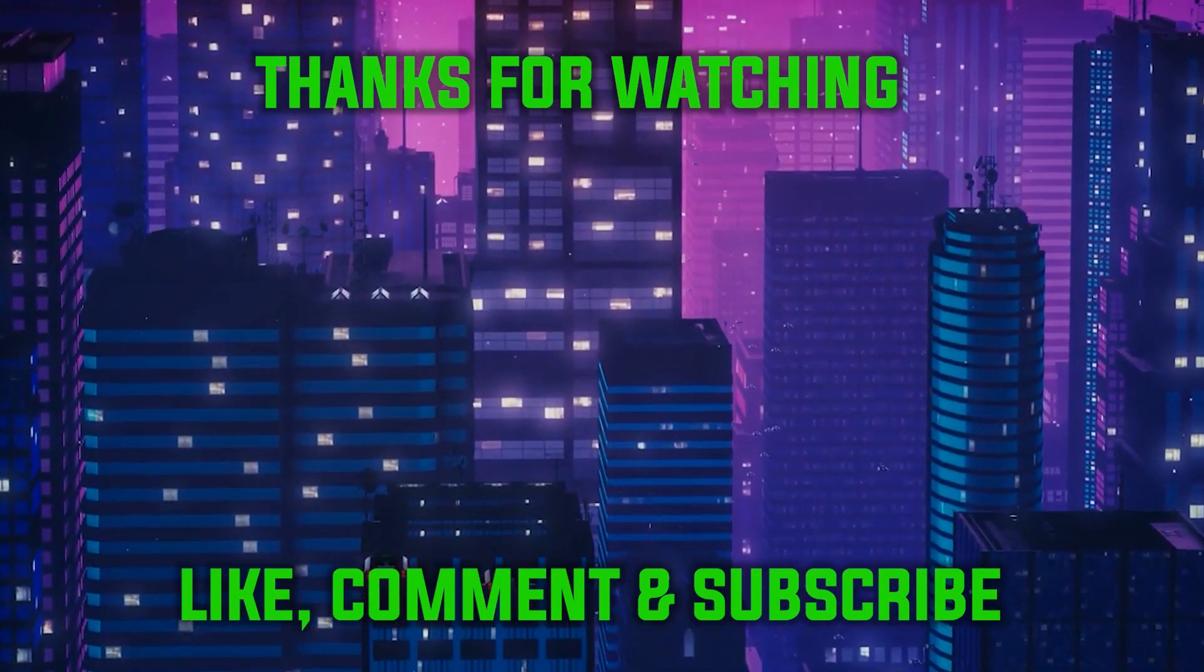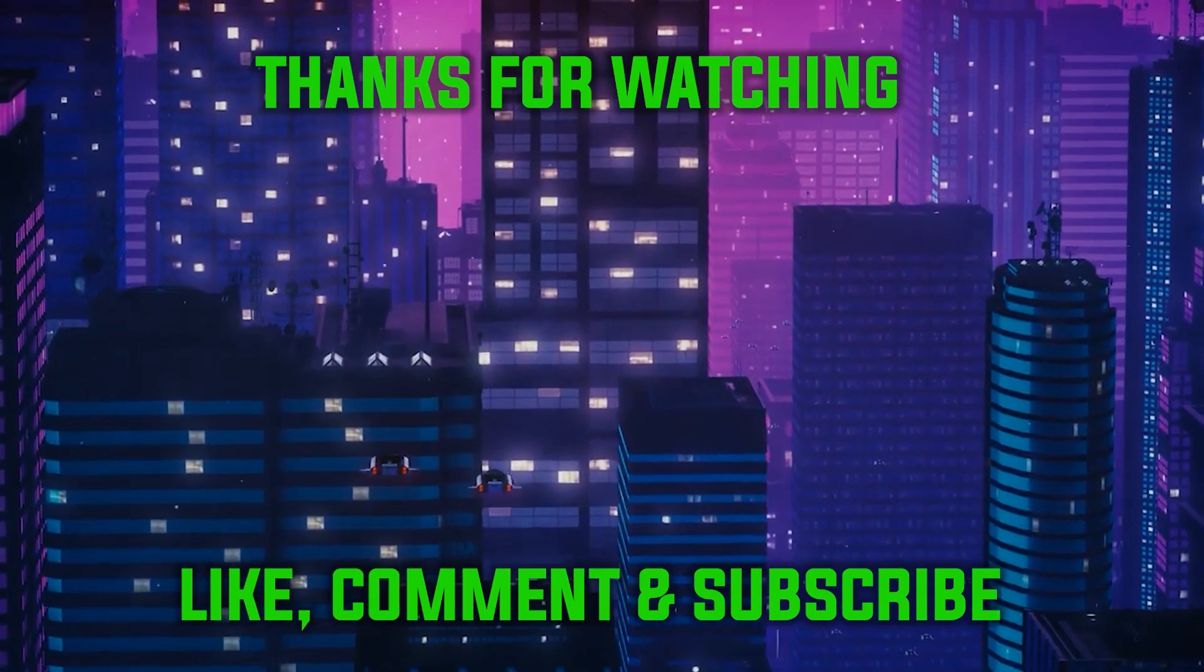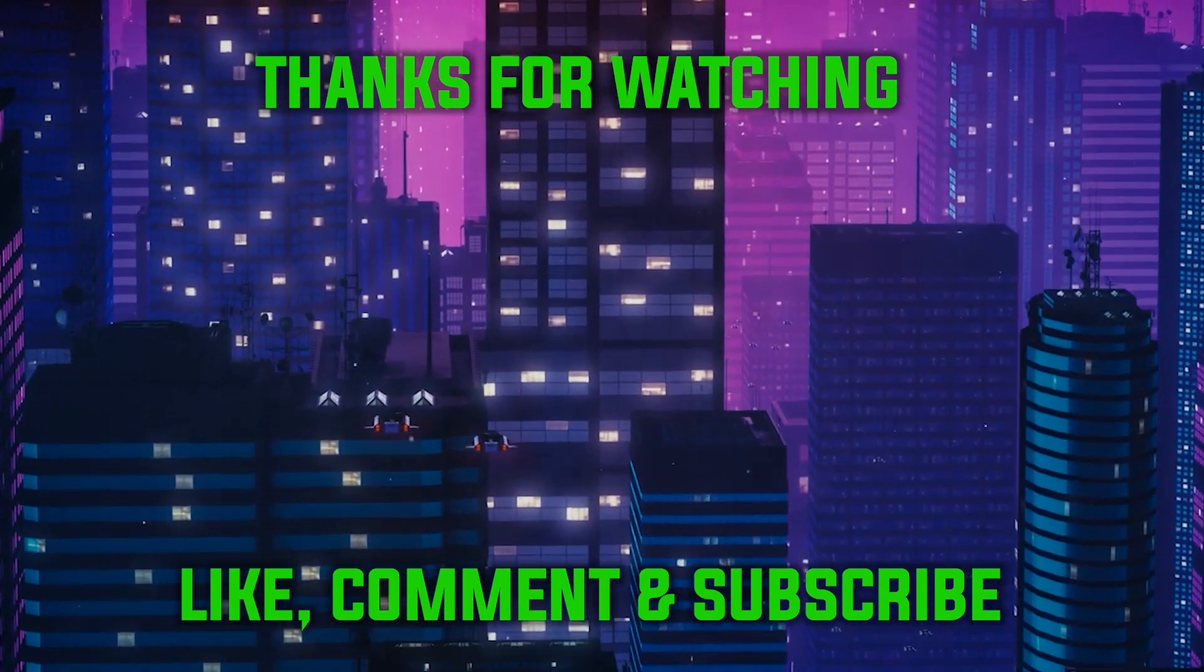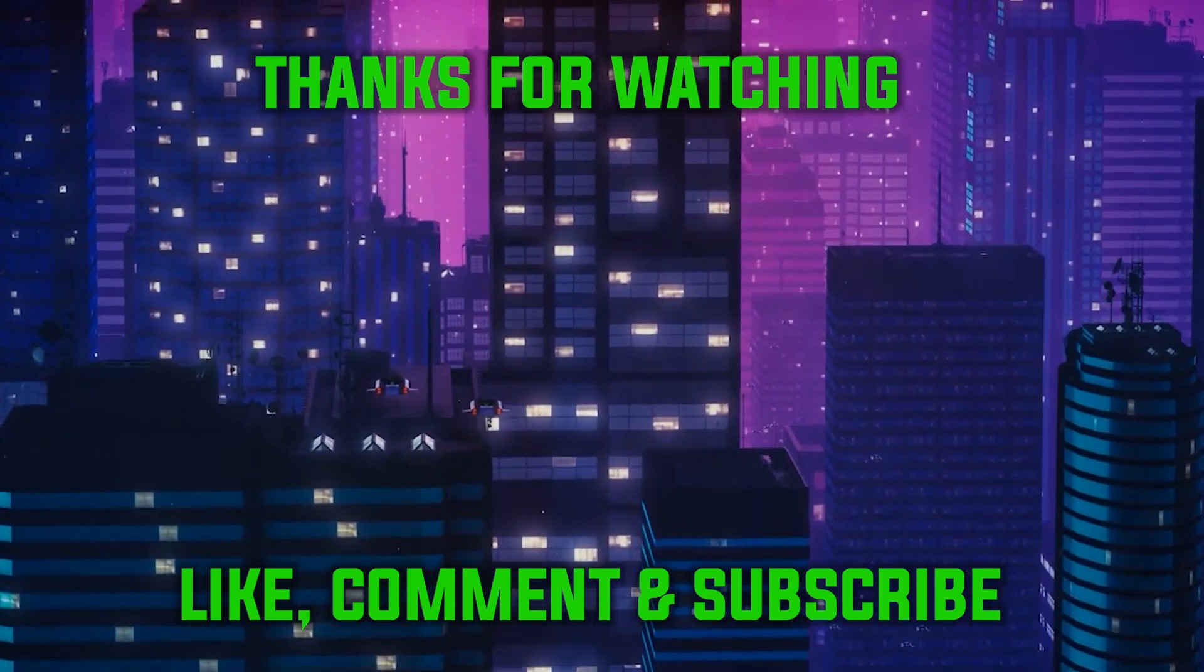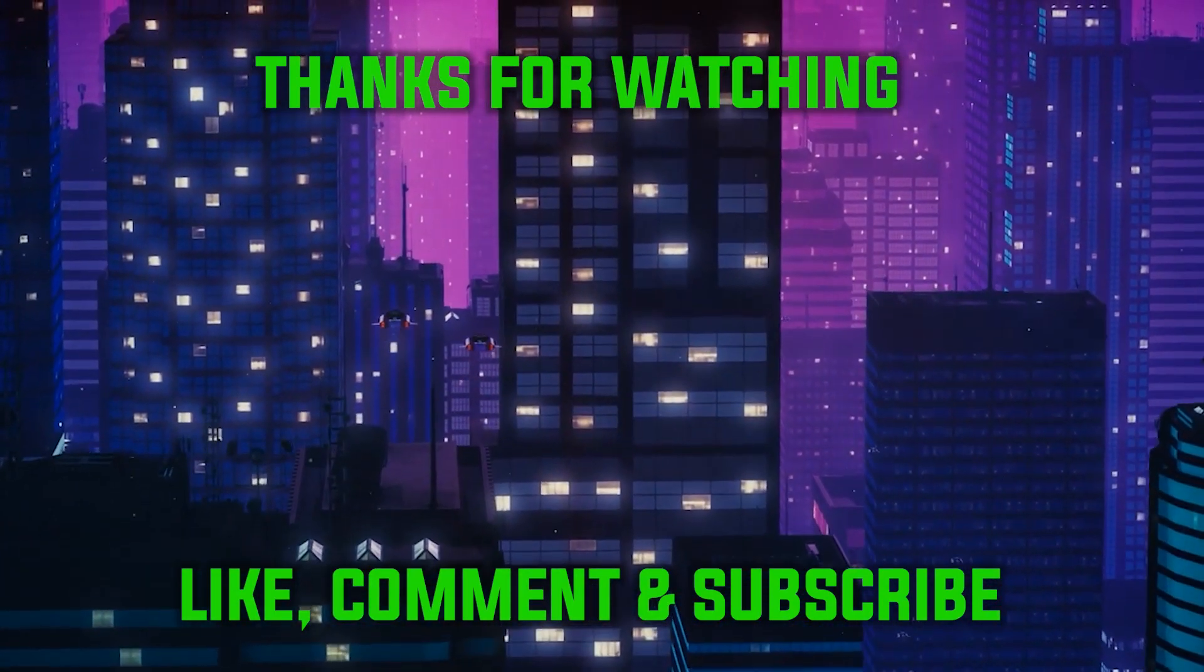If you want to support the channel, please remember to like, comment, subscribe and share this video.